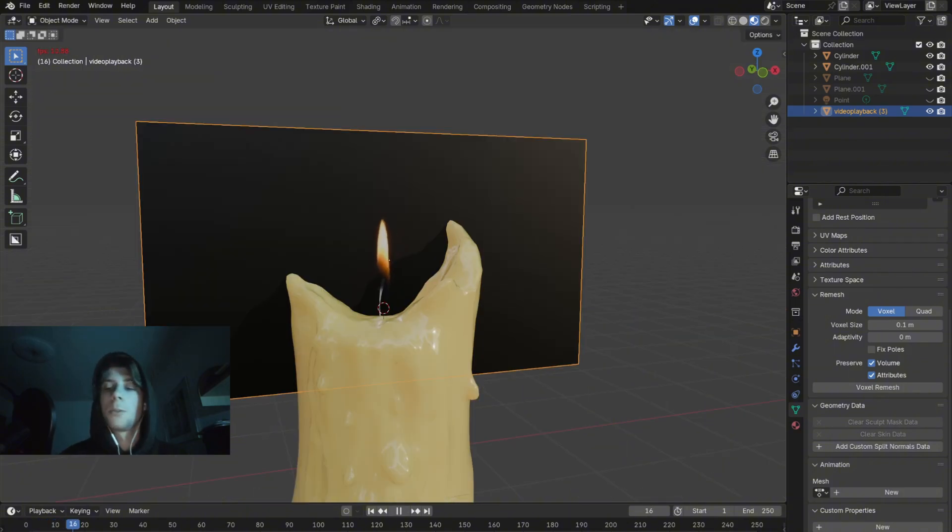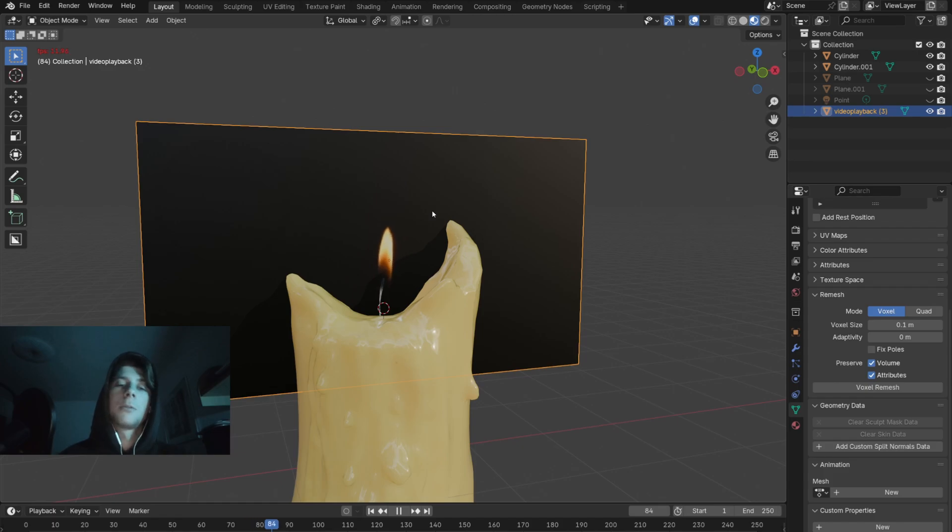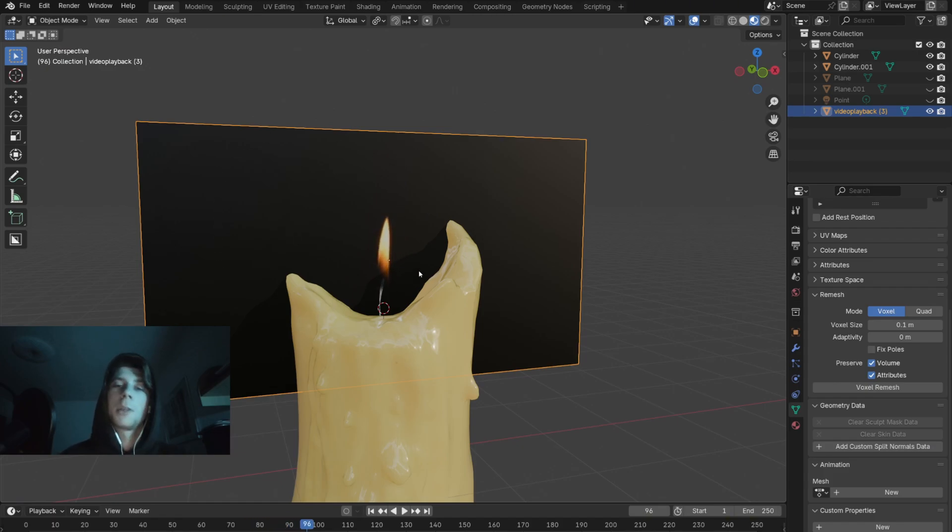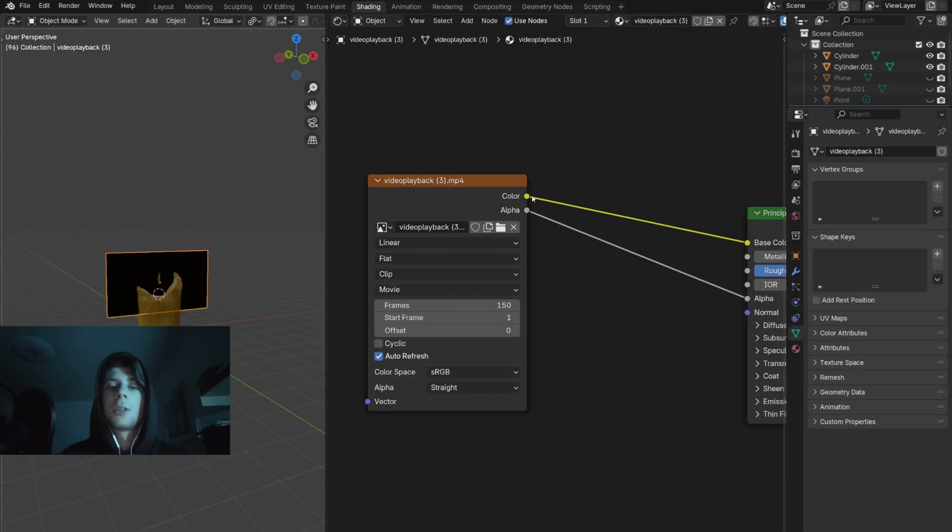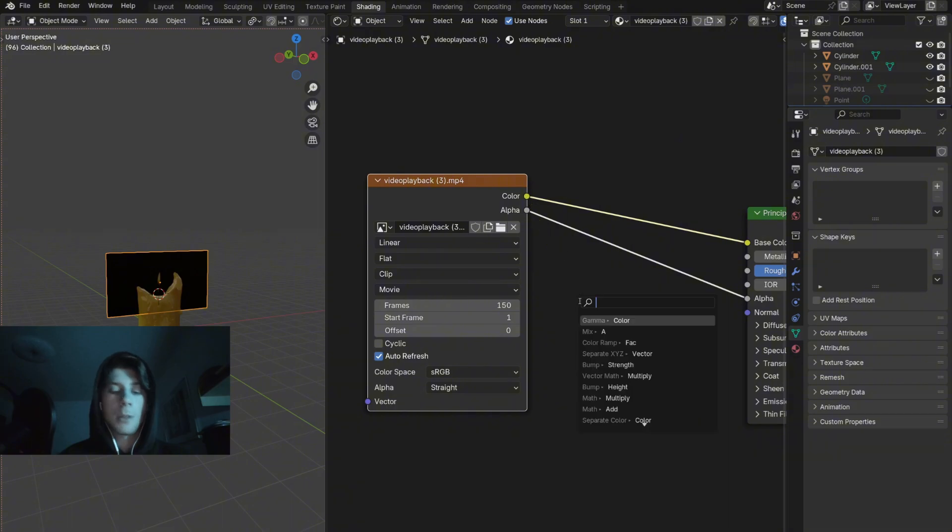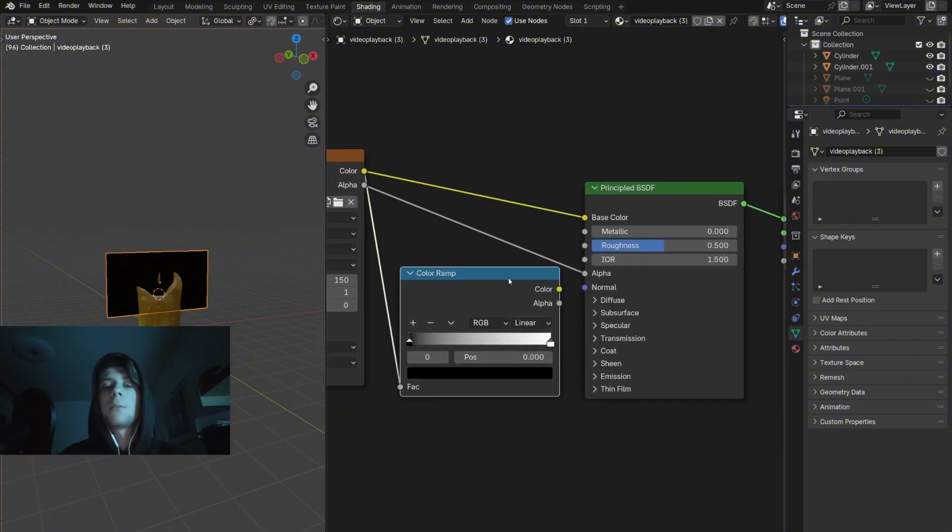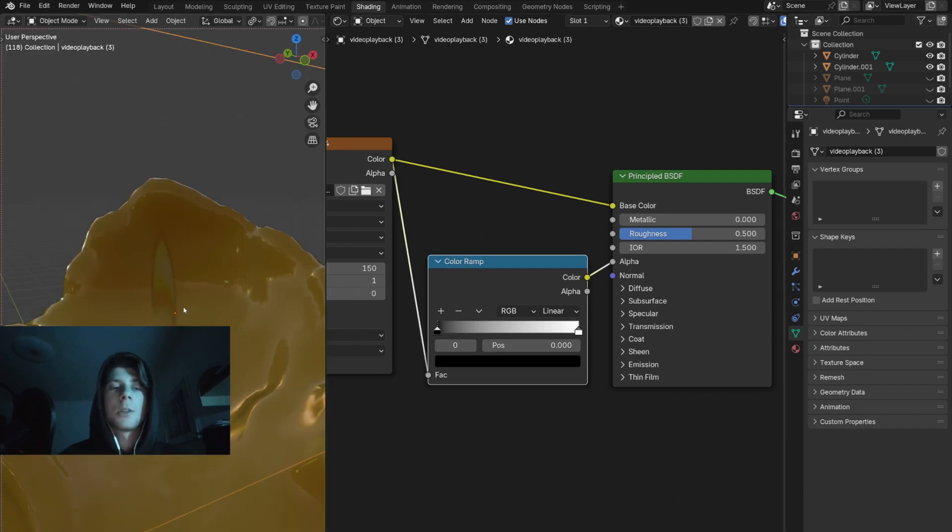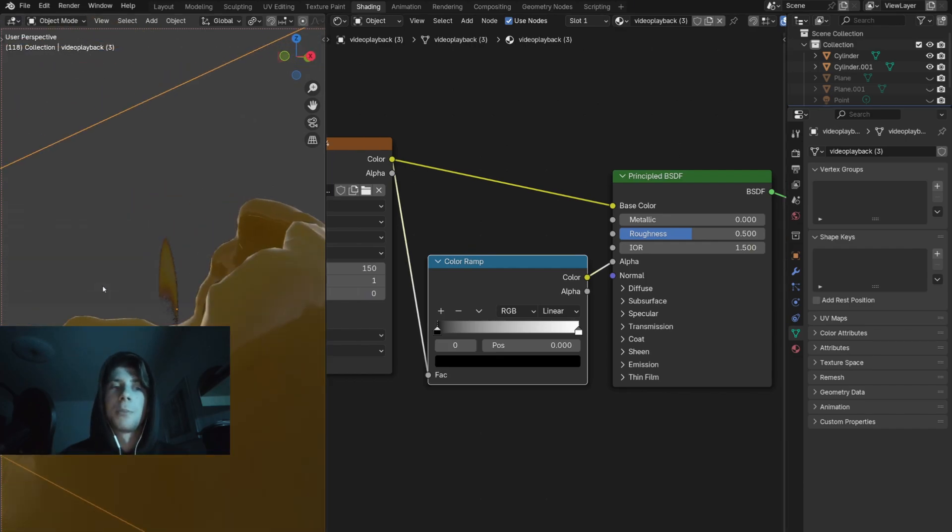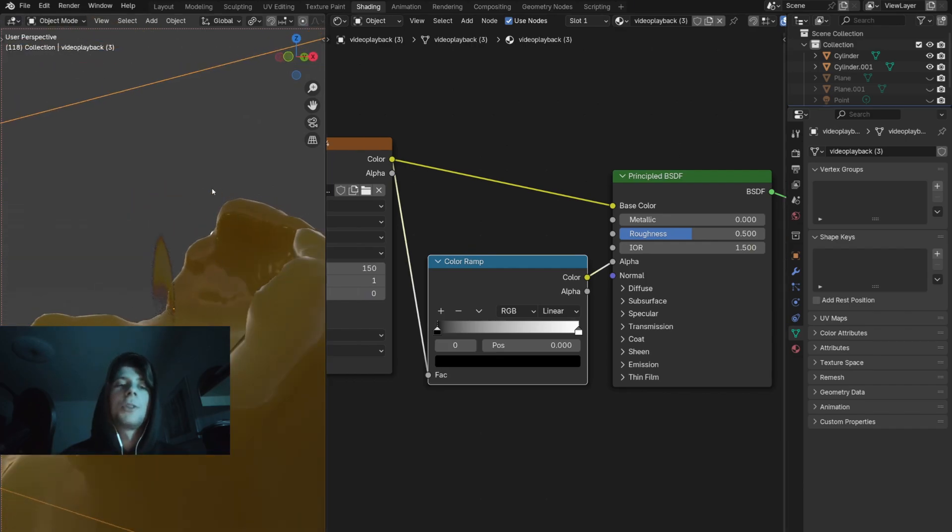Now we are almost done. As you can see I'm using a video for the candle flame effect. But we need to get rid of that black background. Take the color output, plug it to the color ramp, and then plug the output of the color ramp to the alpha channel. Now we have the transparent background but we need to make the flame glow.